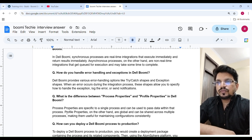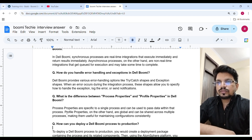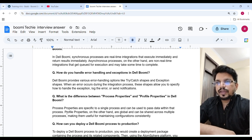Asynchronous processes, on the other hand, are non-real-time integrations that get queued for execution and may take some time to complete. How do you handle error handling and exceptions in Boomi? Boomi provides various error handling options like try-catch shape and exception shape. When an error occurs during the integration process, these shapes allow you to specify how to handle the exception, log the error, and send notifications.